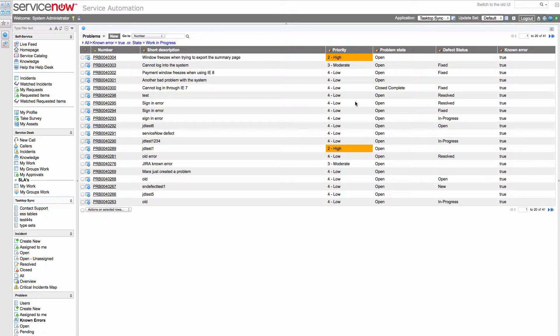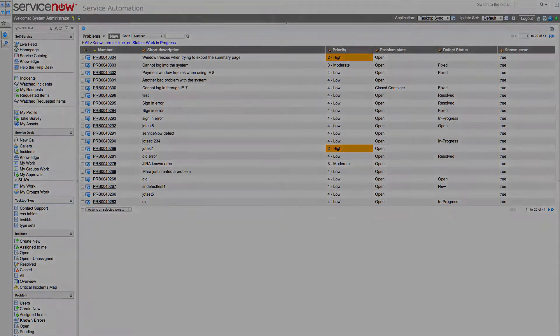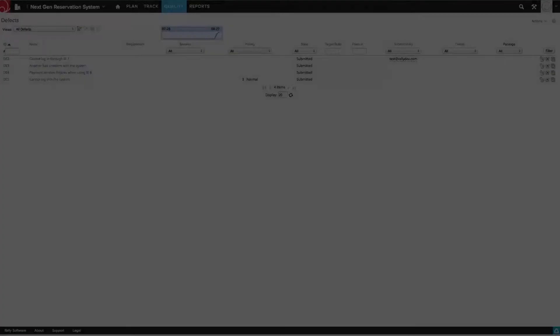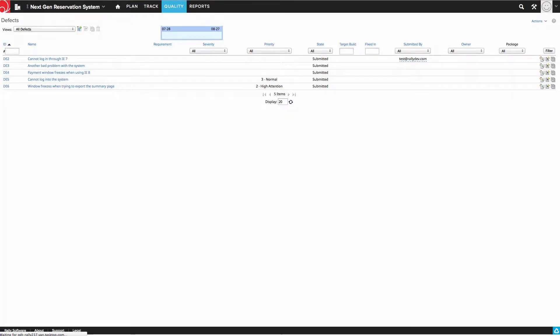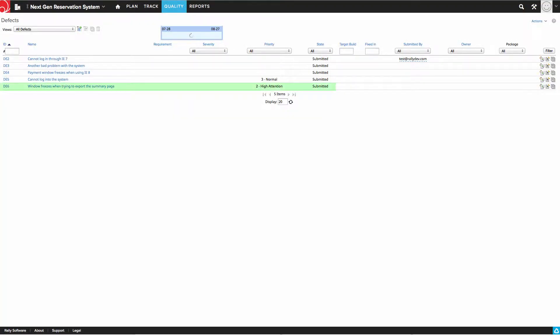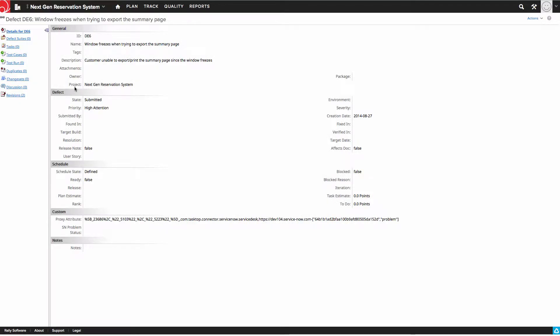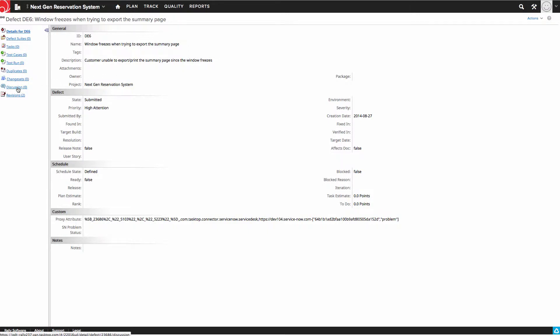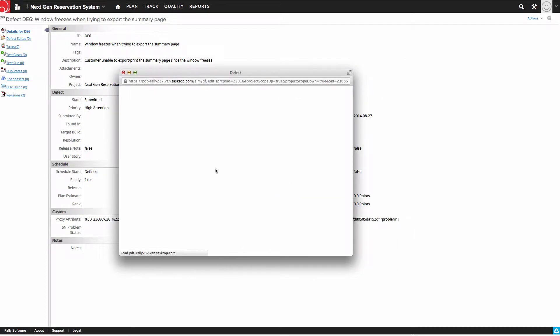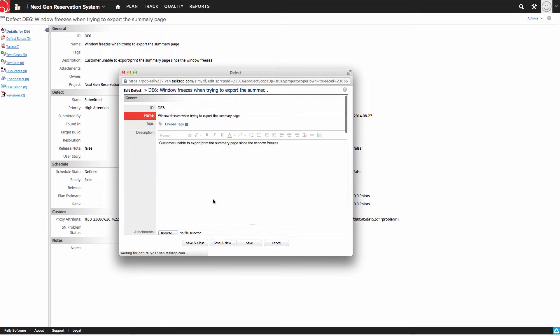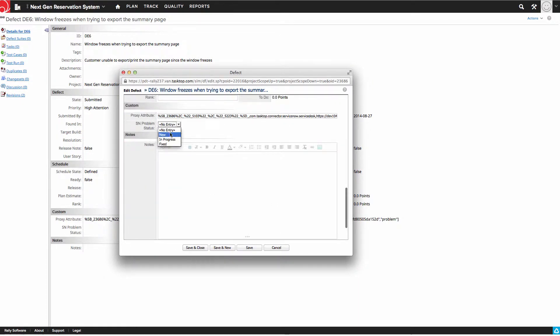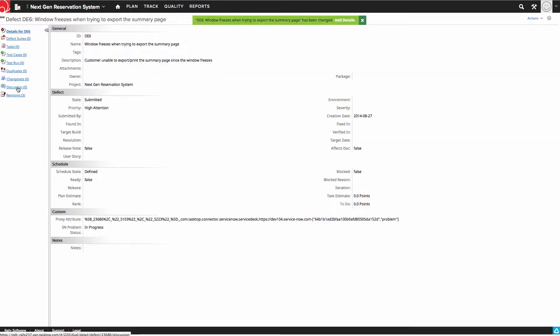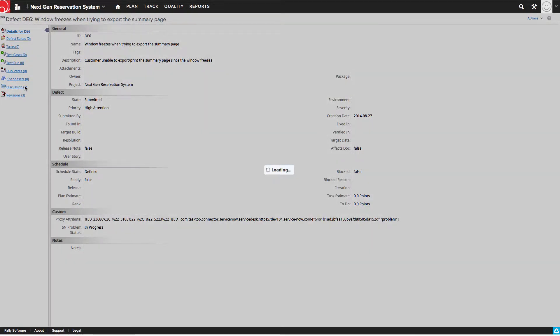Now I'm going to jump into Rally where my development team manages the defects. I'm going to act as a developer and jump into the synchronized defect here. I can see all the information that's being synced over, the name, the description, and let's assume I'm going to start work on it. I'm going to set the problem status for ServiceNow as in progress so that the support team can see that this defect is being worked on.